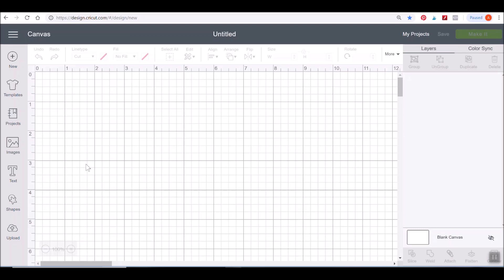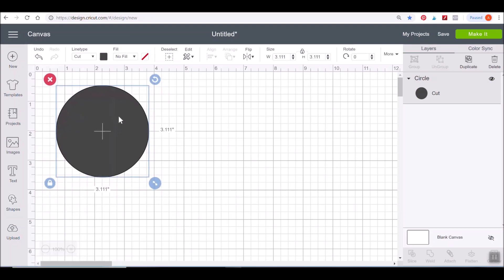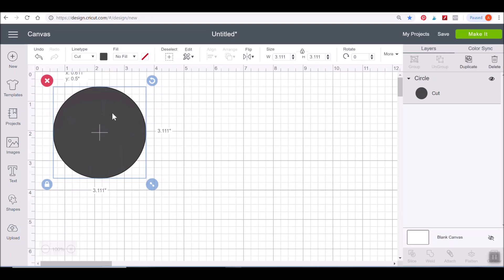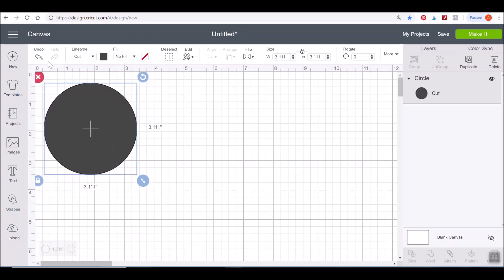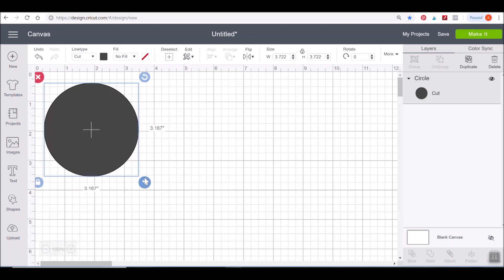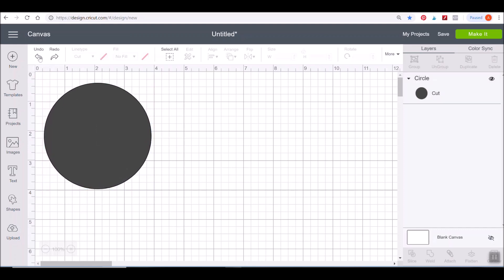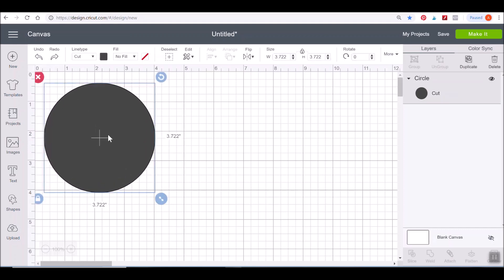Now starting over here at the top — right now these buttons are grayed out because I don't have anything on my canvas. To get them to light up, I'm going to pull in a circle from the Shapes button. Now I have some things happening up here because there's something on my canvas. Over here you have your Undo and Redo buttons — anytime you've made a mistake and you want to go back, whether you want to resize or move something back into place, just click the Undo button.